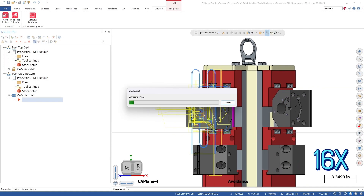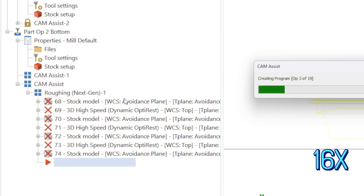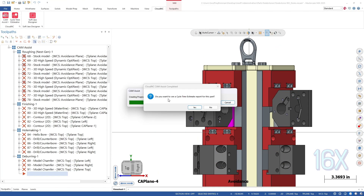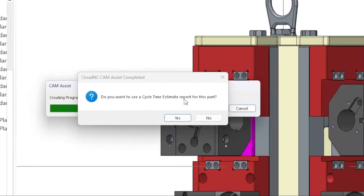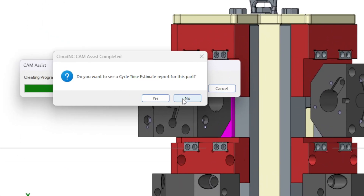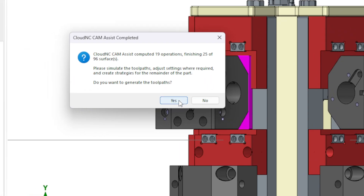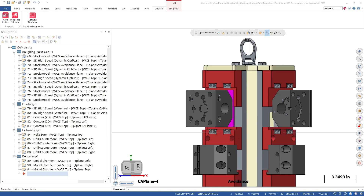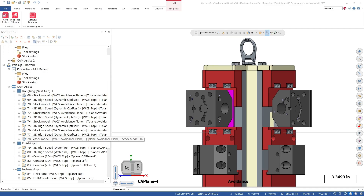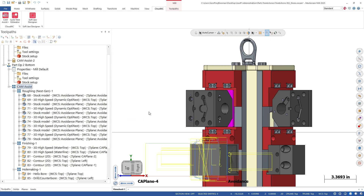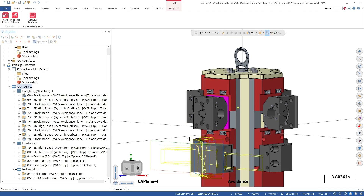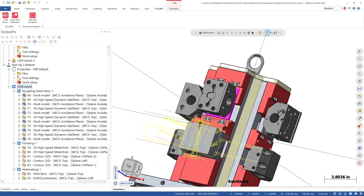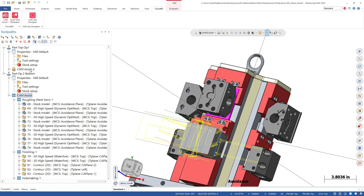Once again we will speed up the video slightly for the processing. Next, we are going to do tool path generation in Mastercam. We can unlock the machine group one operations and look at all of the tool paths for one side of the tombstone.